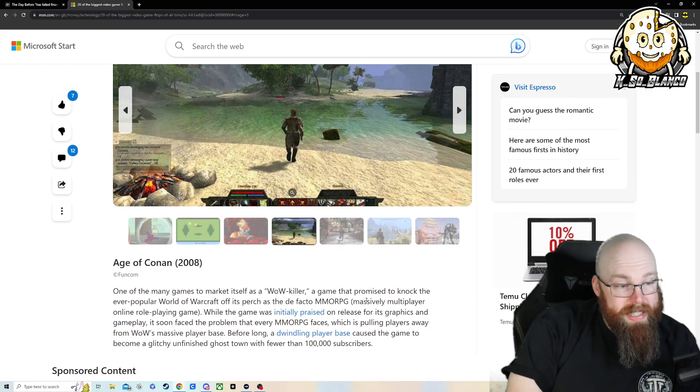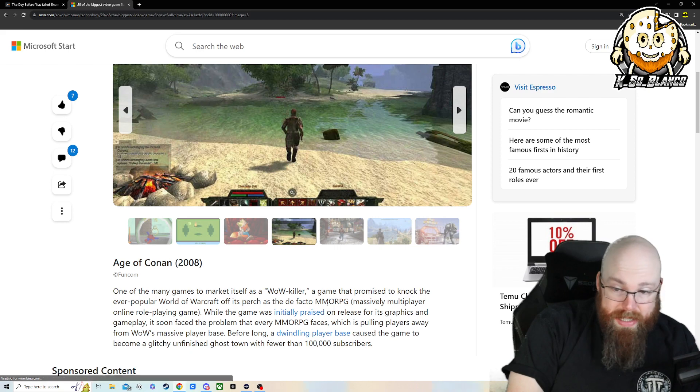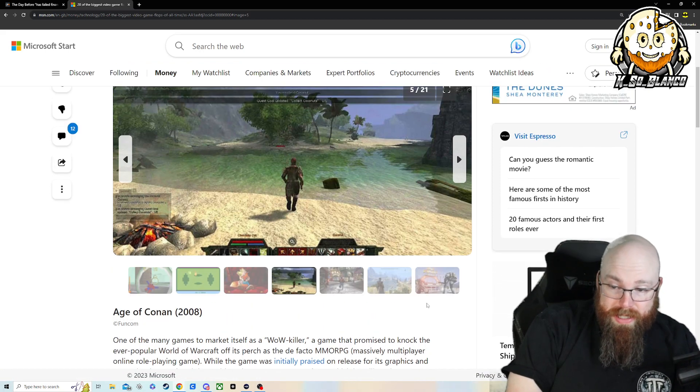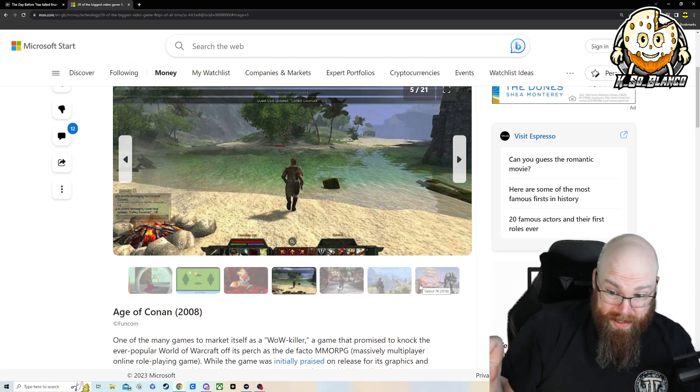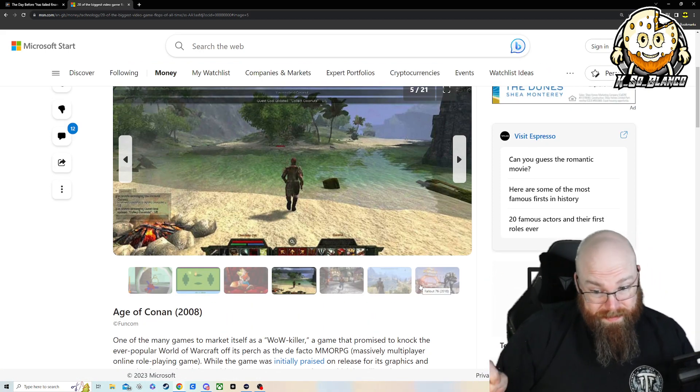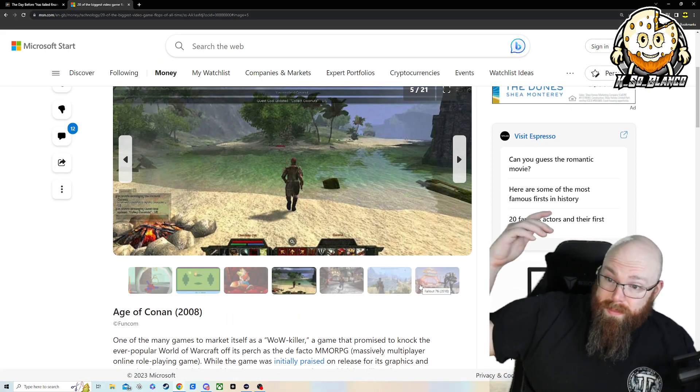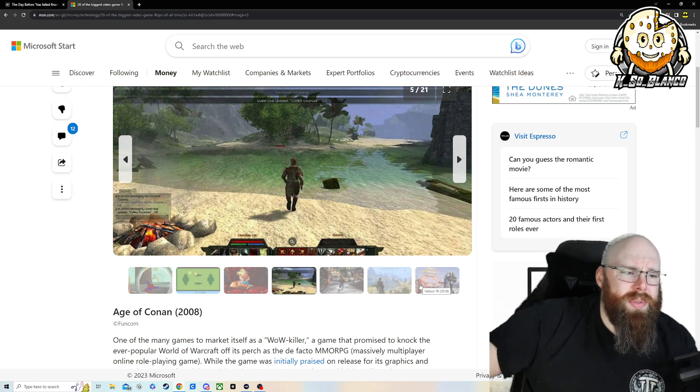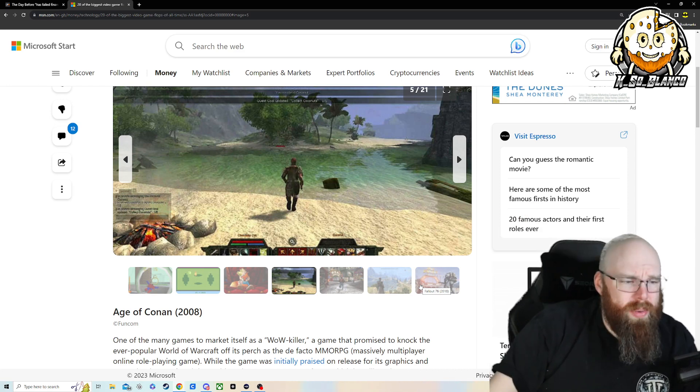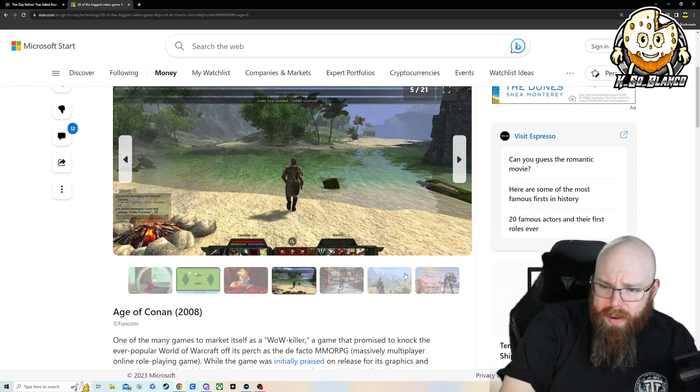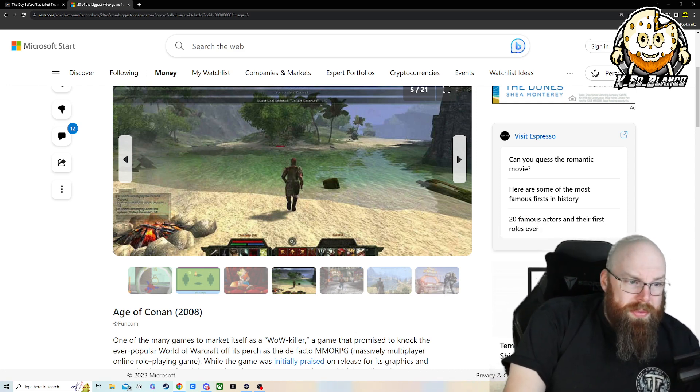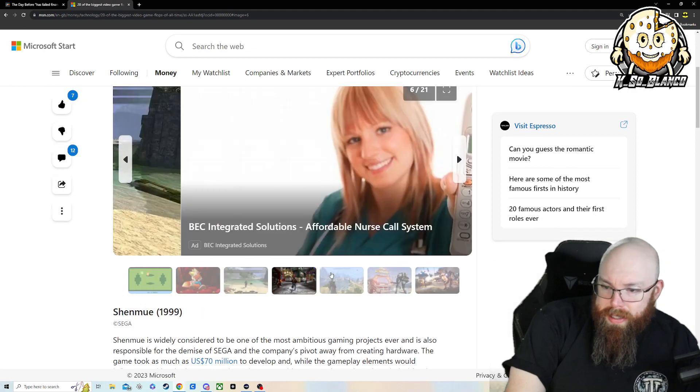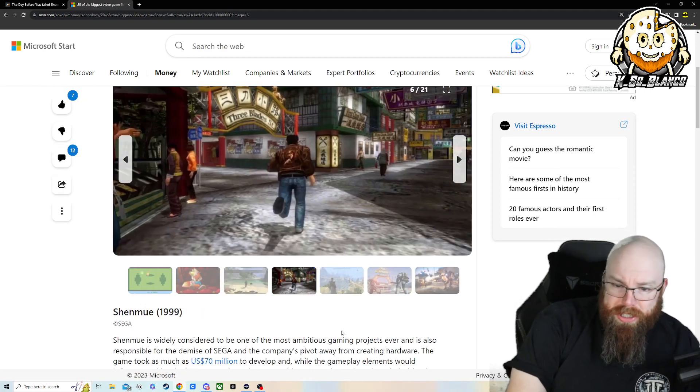Age of Conan is the next game on the list. I never played this one. It's supposed to be a WoW killer, as it says there. Released in 2008, three years after WoW. And you wonder why you failed. Wrath of the Lich King.